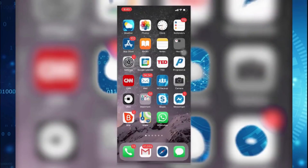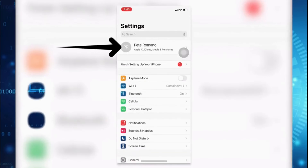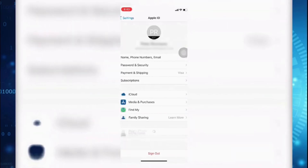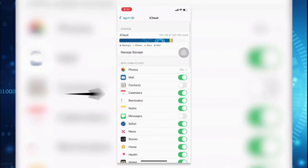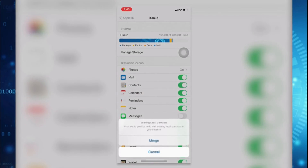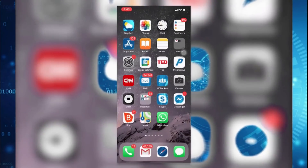If you're an iPhone user, just keep watching. The first thing you're going to want to do is take your iPhone and go to the Settings page. At the top, click on your name, then halfway down click on iCloud. Make sure that Contacts is enabled, click to merge, and you're done on your device.